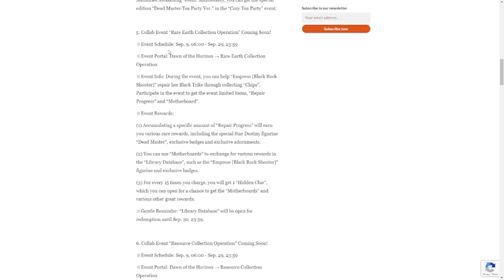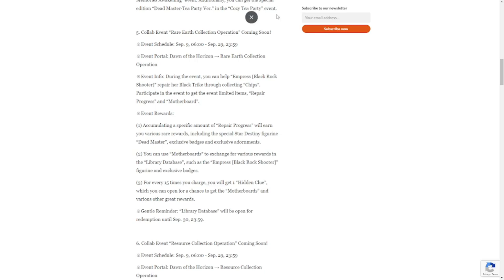Collab event Rare Earth Collection Opening Operation coming soon, also on September 9th. So this one is going to be through chips repair progress or motherboard. This is the event that you're going to be getting Dead Master or going to be availing of Dead Master.